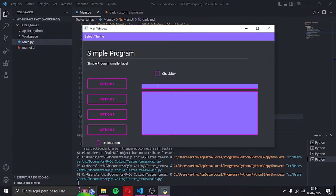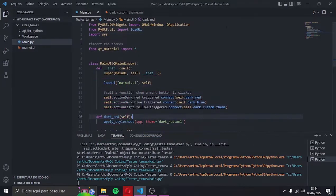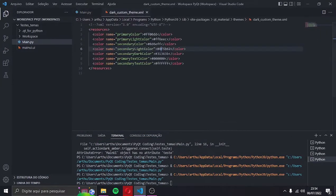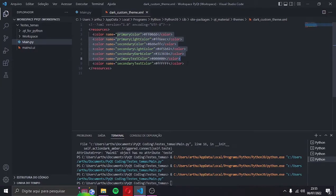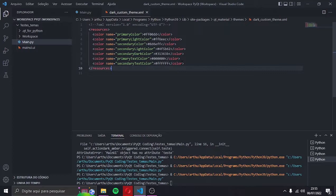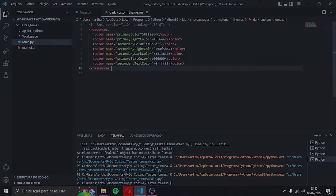And that's how you create your own color themes in Qt using Qt material. There are several other methods which use other modules, but that's the one I'm showing today. Thank you for watching. If you're having issues, please let me know in the comments so I can try to help you.